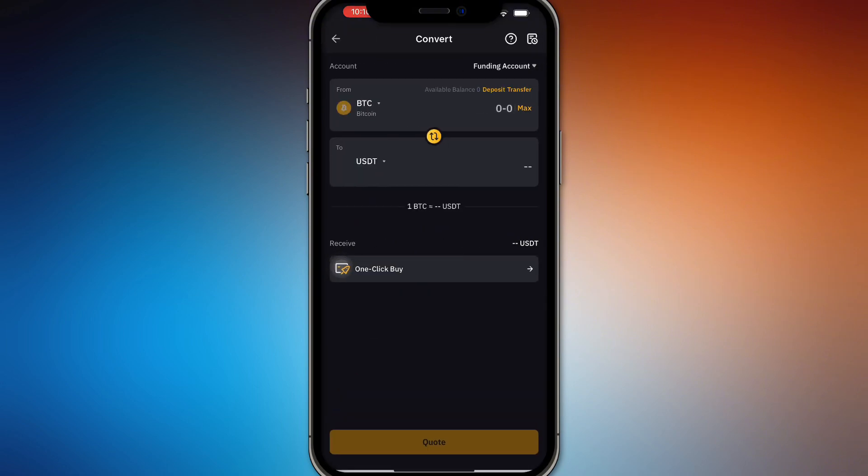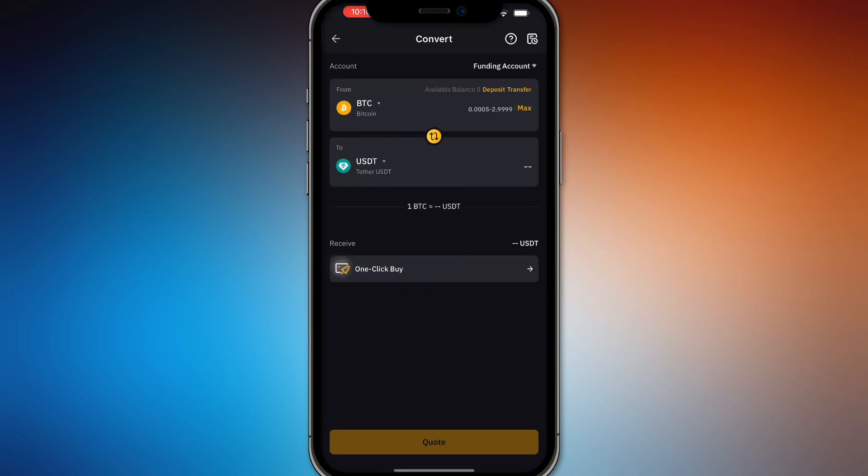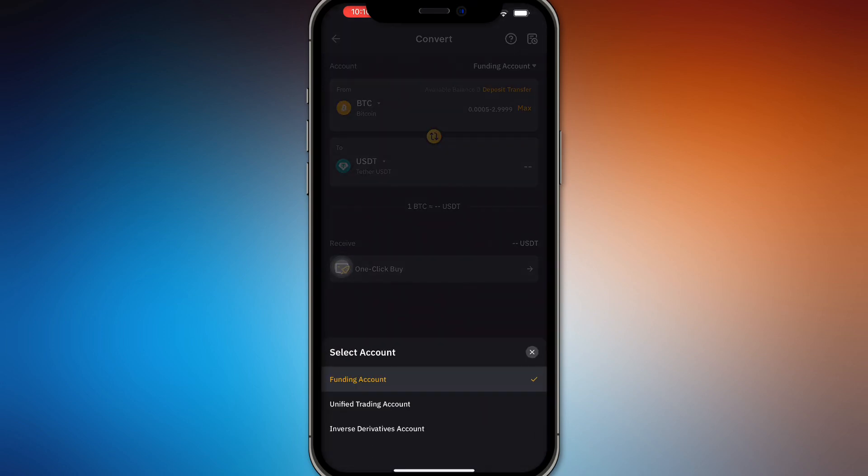So once you have searched convert right here, all you have to do is convert BTC to USDT on Bybit. So it's going to be right here. It's already going to be default BTC to USDT pair already.